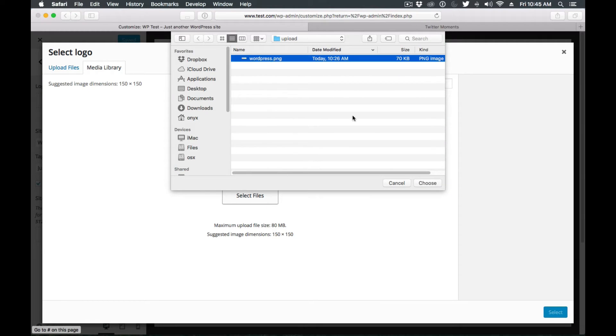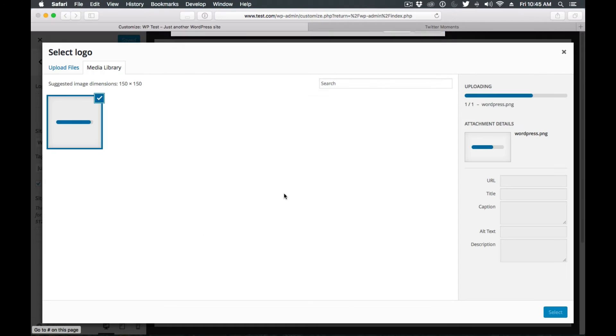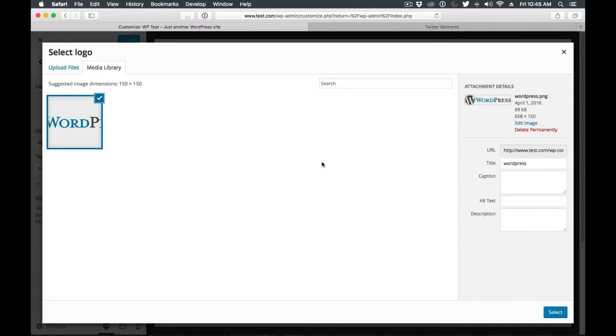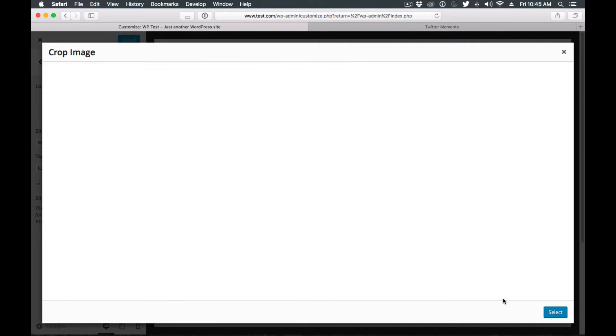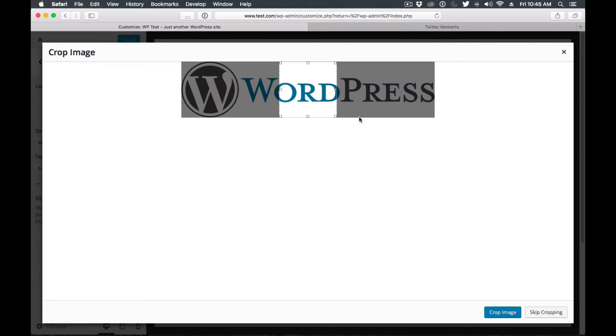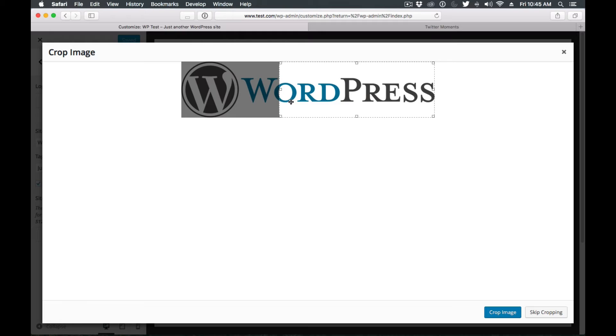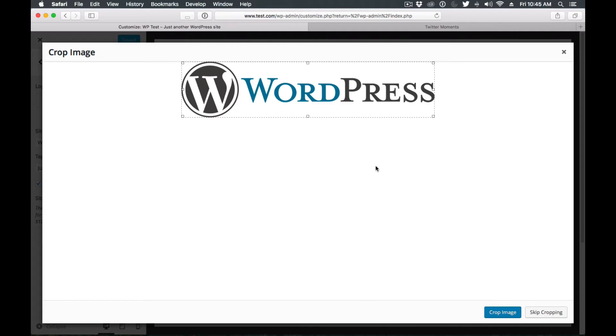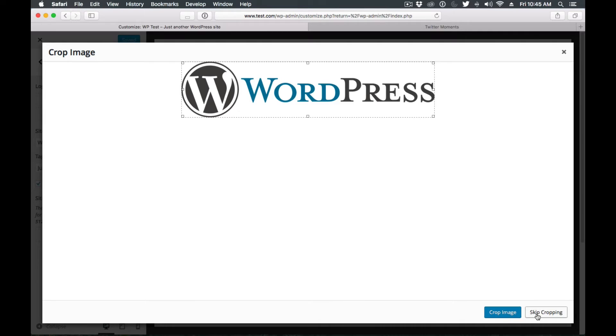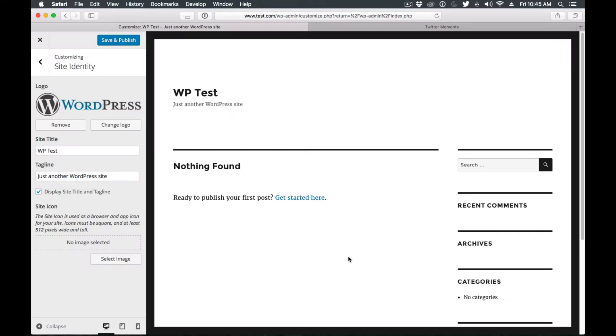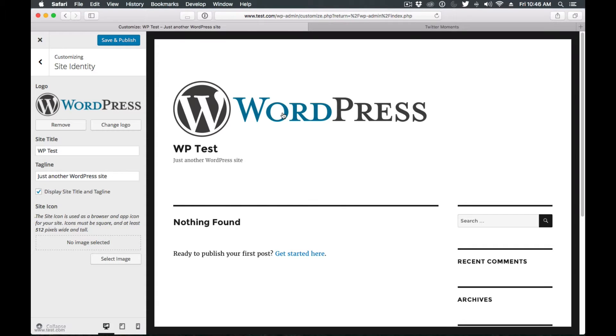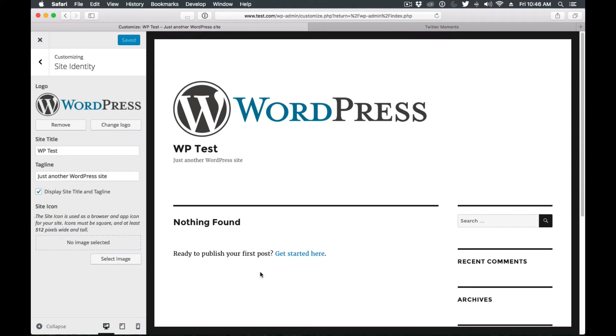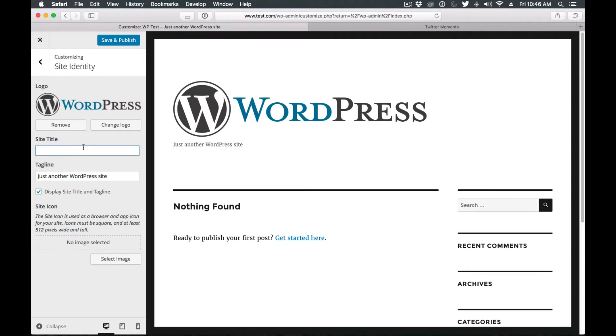Let's quickly upload this WordPress one. Here we can crop it. And there we have it - now it's on the website live. We'll save and publish. Actually, we can get rid of the title.